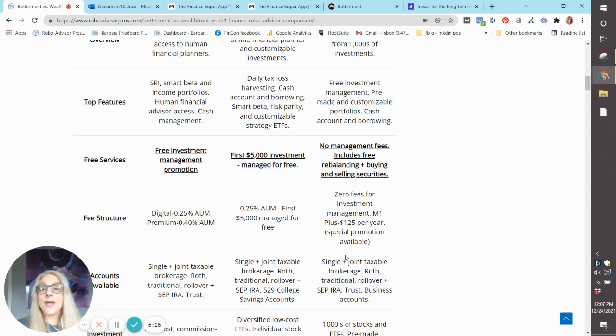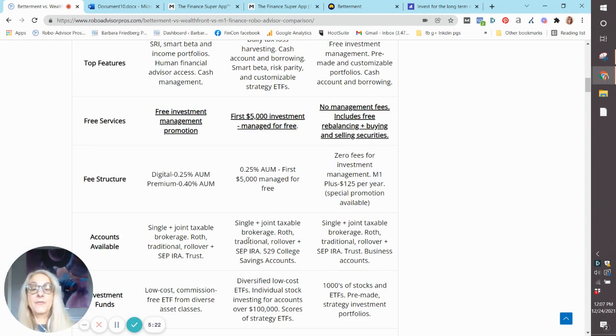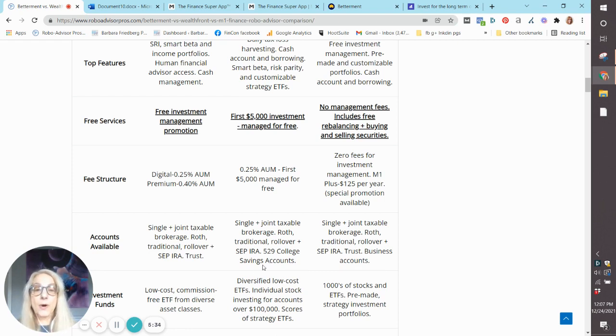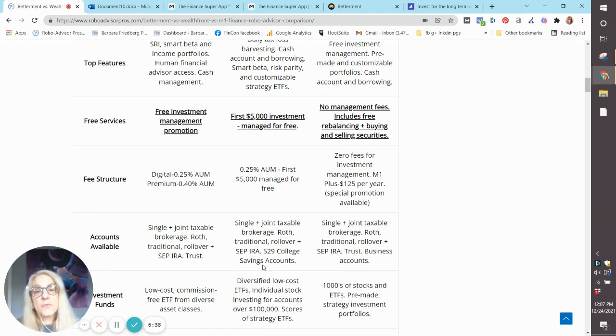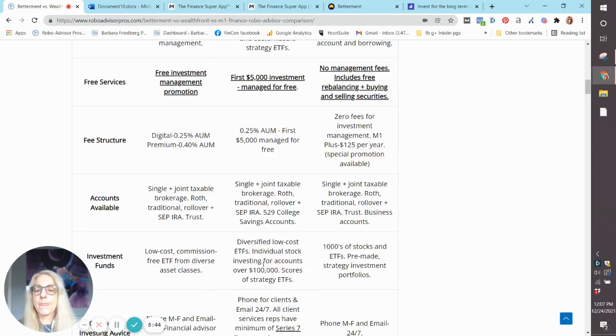The accounts available are really great across all three. They're very comparable, with the exception that at Wealthfront, they also offer a college savings account, a 529. That is very rare among robo-advisors. If you have a kid that's going to be going to college in 10 or so years, you might want to give Wealthfront a little bit more of a nod.